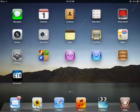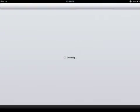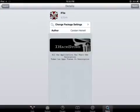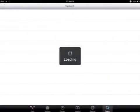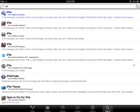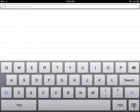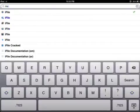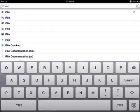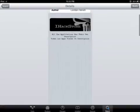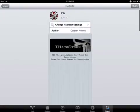Go to search, type in iFile, then click on it and confirm. I already done it so I don't need to install it again.